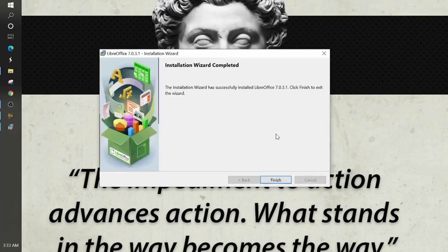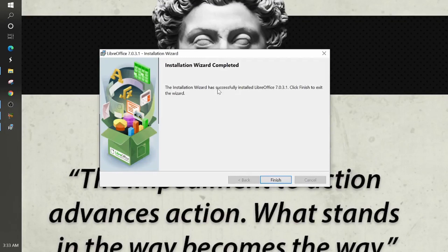And now we get the installation wizard completed box. And this lets us know that the installation wizard had successfully installed LibreOffice 7.0.3.1. Click finish to exit the wizard.